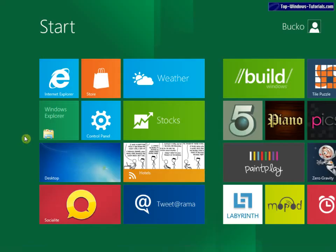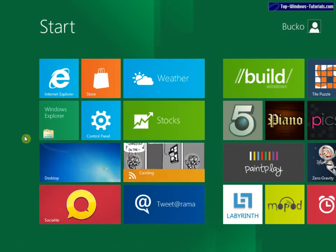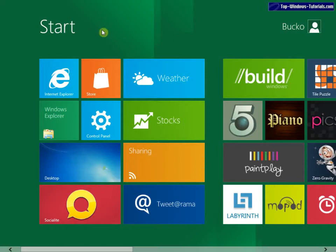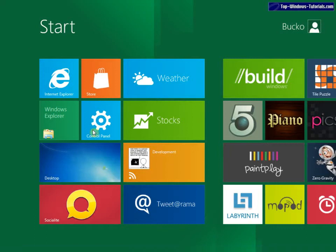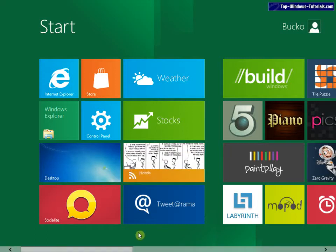Hi there, this is Matt from topwindowstutorials.com and I just wanted to jump on the Windows 8 developer preview bandwagon and bring you some videos and thoughts on the new operating system preview.